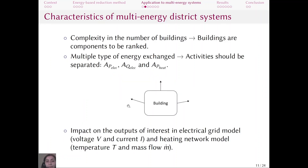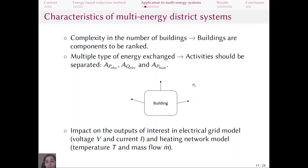Now we see how this method can be applied to multi-energy systems. Consider a system where buildings are connected to an electrical grid and a district heating network. The complexity of the model comes from the number of buildings, so we choose buildings as the components to be ranked, and removing them yields a less complex model. Each building exchanges different types of energy flows: active and reactive electrical power with the electrical grid, and heating power with the district heating network. Since these energy flows cannot be summed, we calculate activity separately for each type — giving us three types of activities in our example.